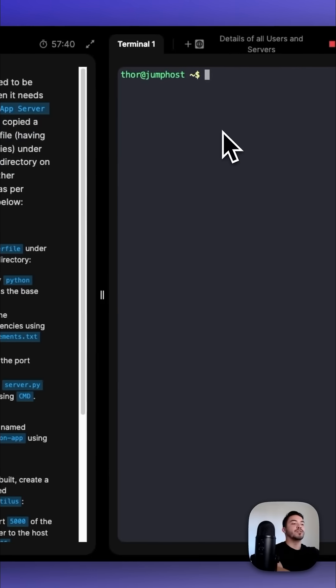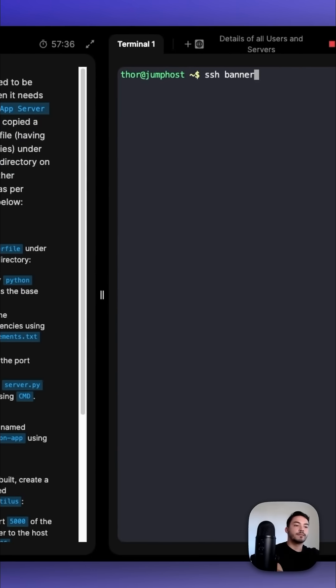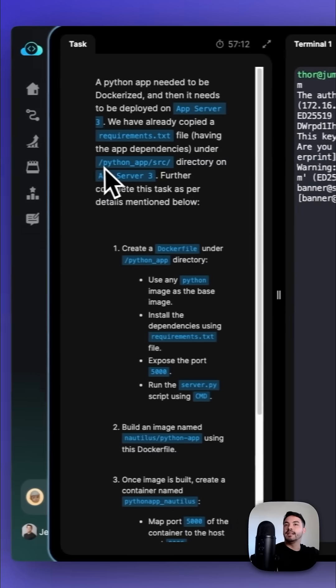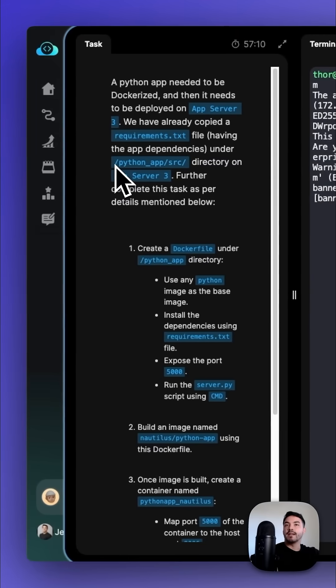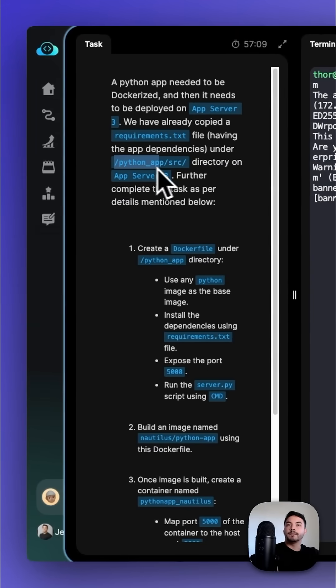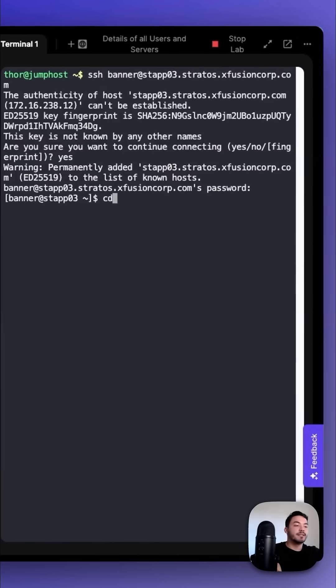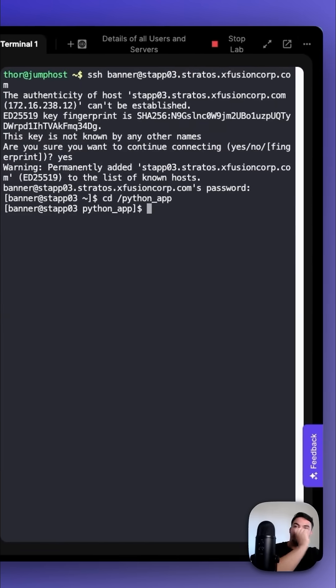First, we need to SSH into App Server 3. Now that we're in App Server 3, we need to cd into the Python app directory with cd python_app.